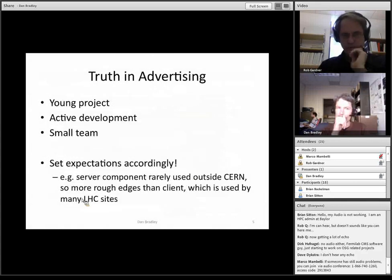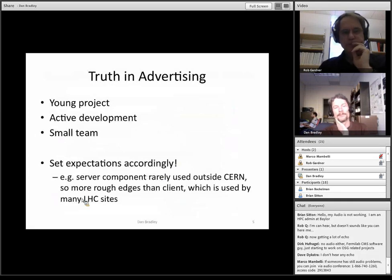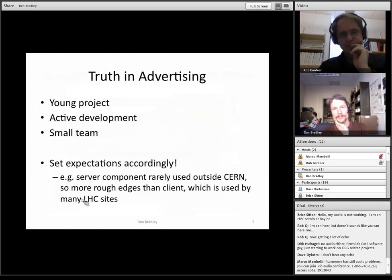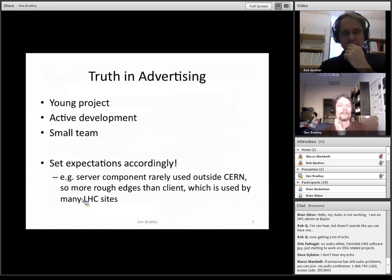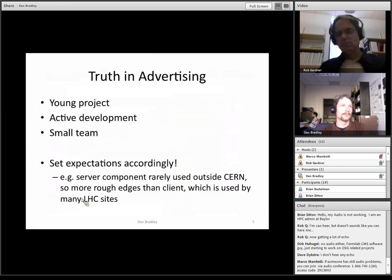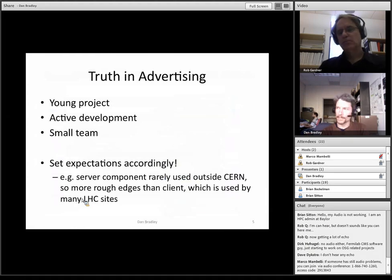A little truth in advertising here. CVMFS is a young project, still undergoing active development by a small team of people primarily at CERN. So you have to set your expectations accordingly. We've encountered bugs over the last year of our usage. Some parts are less well used than others — for example, the server component has pretty much only been used at CERN. So we found it had more rough edges than the client, which has been used quite a bit more broadly by, for example, almost all of the LHC sites.